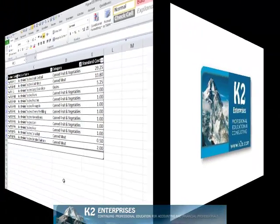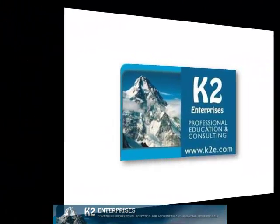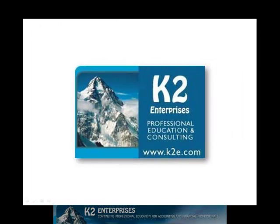On behalf of everyone at K2 Enterprises, thanks for taking time to watch this video tip. For more information on the training courses we offer, please visit our website at www.k2e.com.